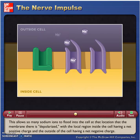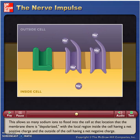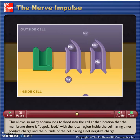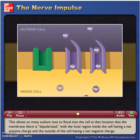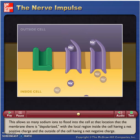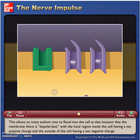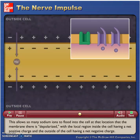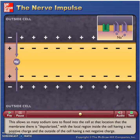This allows so many sodium ions to flood into the cell at that location that the membrane there is depolarized, with the local region inside the cell having a net positive charge and the outside of the cell having a net negative charge.